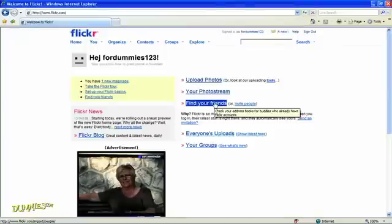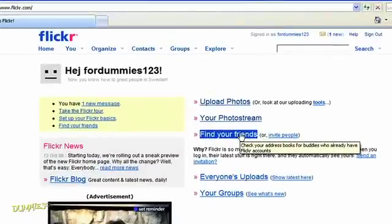You can either create a new Flickr account and choose the screen name, or you can merge your Yahoo ID with an existing Flickr account. I'm going to create a new account, but keep the same screen name. The site walks you through the process of posting photos.